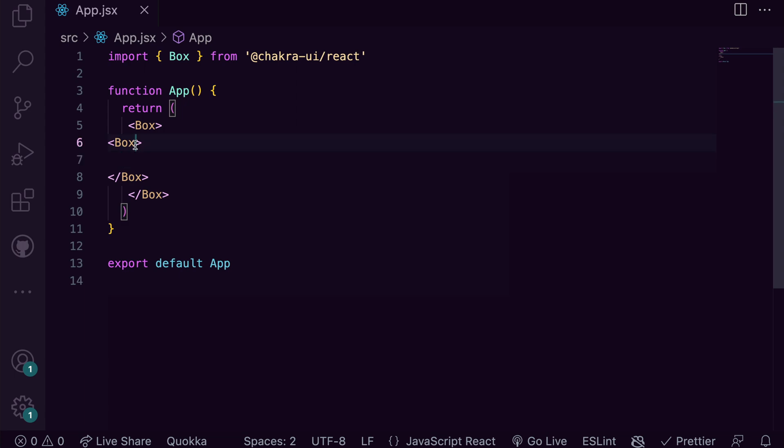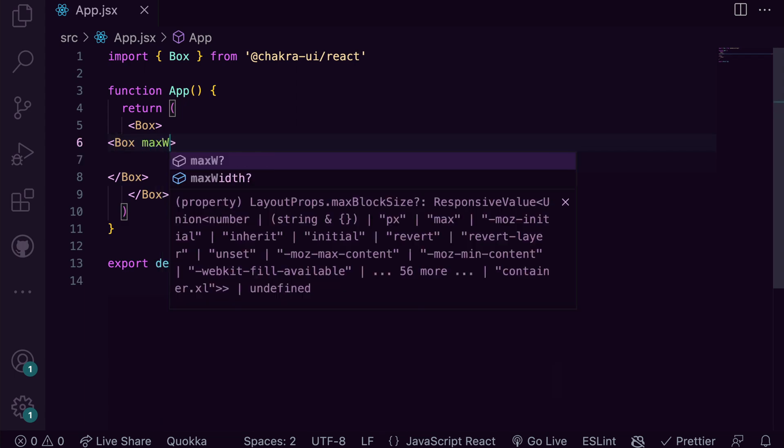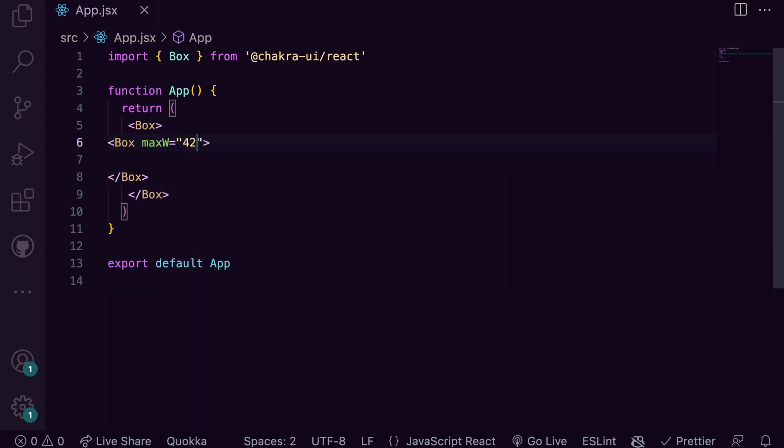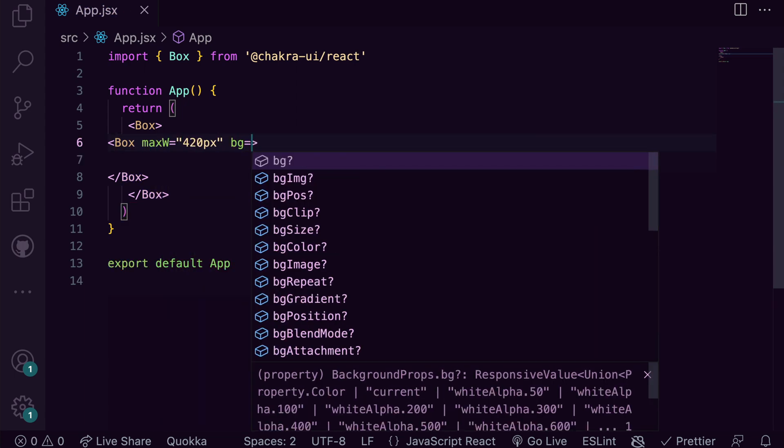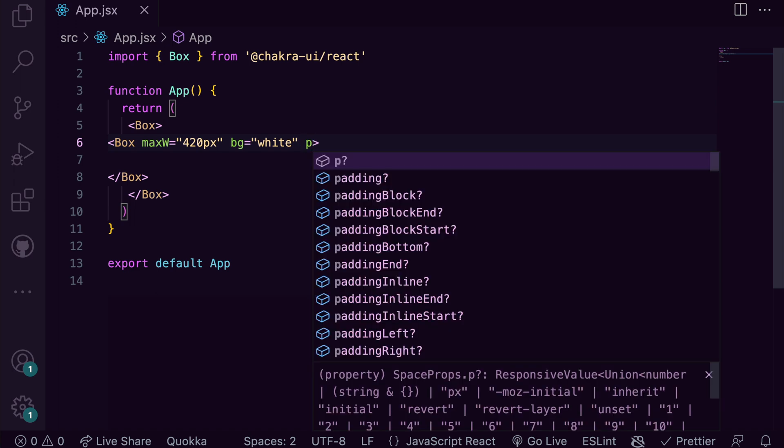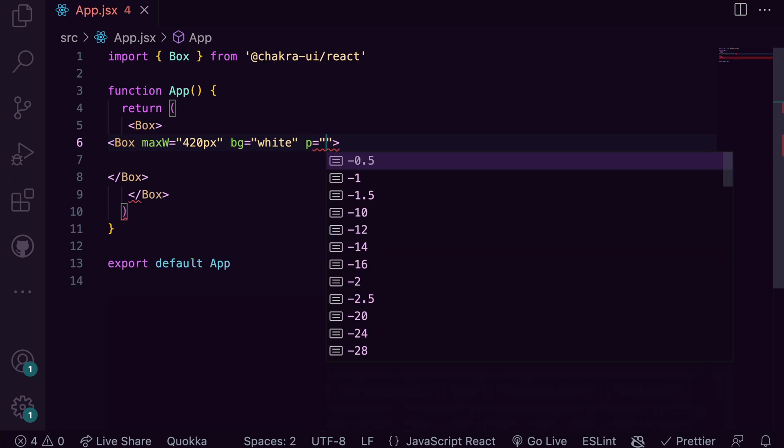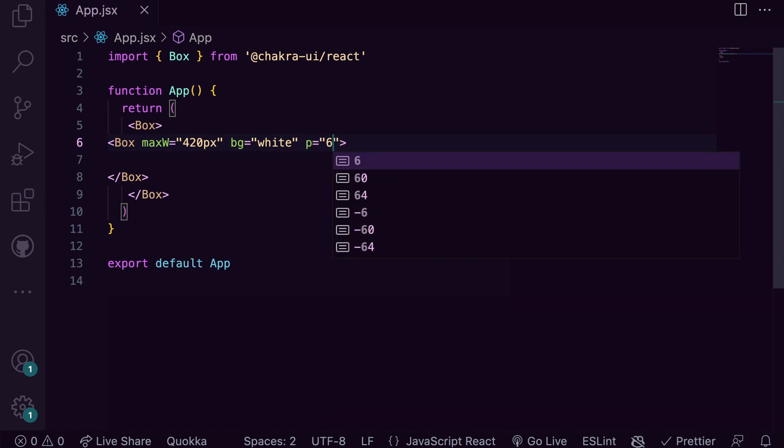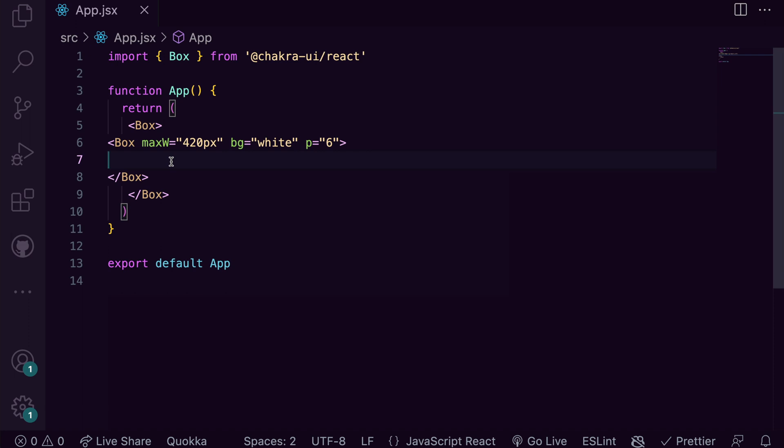From our design, this box has a width of 420 pixels and a white background. We're also adding the required padding of 6 for this box. Chakra UI uses a spacing scale where one spacing unit translates to 4 pixels. So this is the same as 24 pixels.